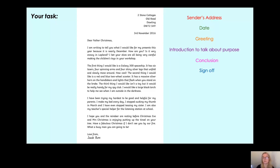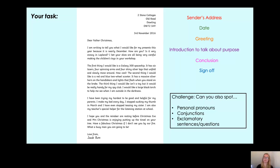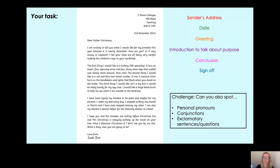I have an extra challenge for you to try when we have finished this video. Can you also spot some personal pronouns — remember, we looked at those when we did diary entries — pronouns like 'my' and 'I'? And some conjunctions — we did those when we looked at bubbles. Can you spot any of those in the letter? Can you spot any exclamatory sentences — we did those when we looked at diary entries — or any questions? Can you label these on the letter for me?